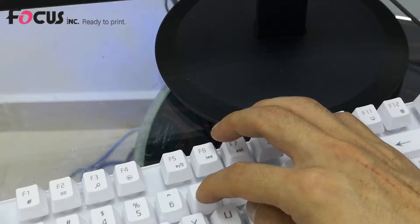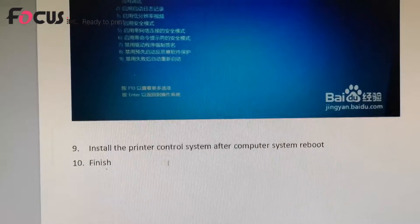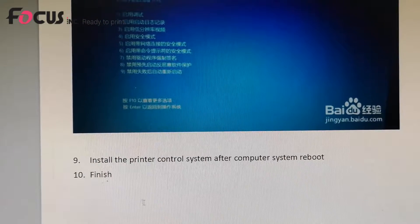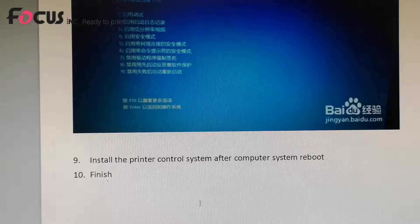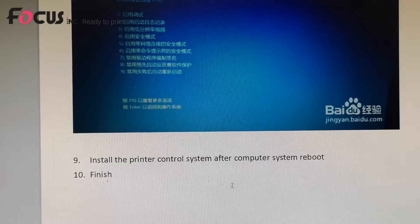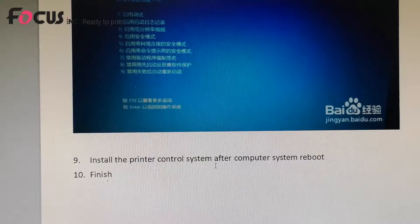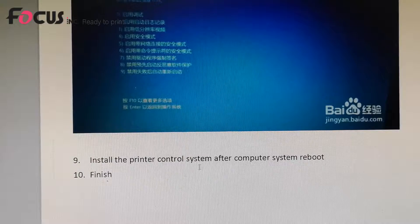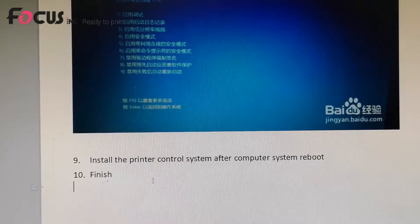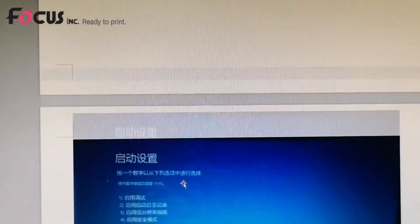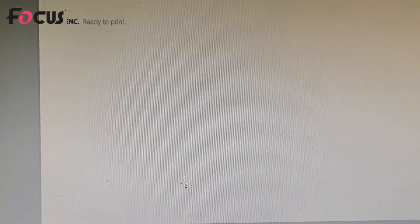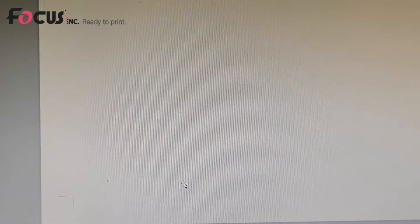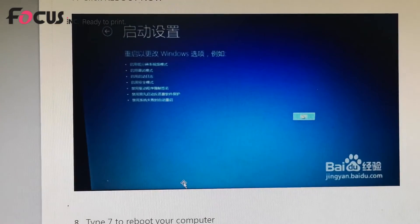Then the system will be rebooted. After reboot, we can install the control software again, and we finish the settings before we install the control software in the Windows 10 system. Thank you.